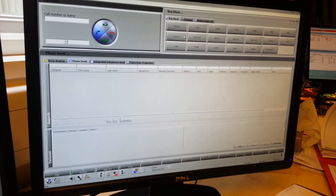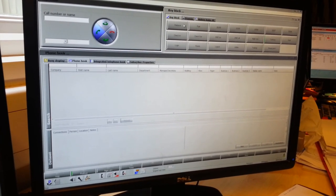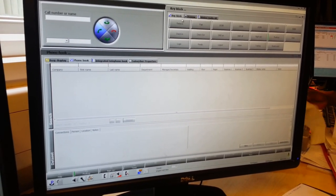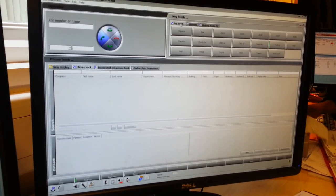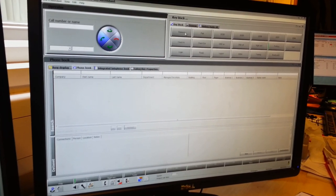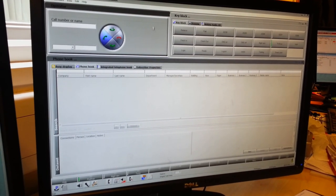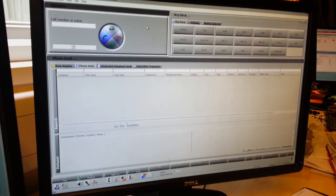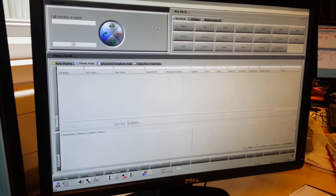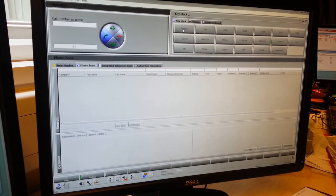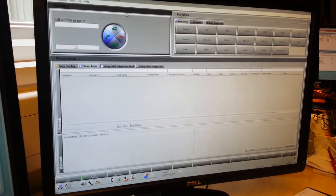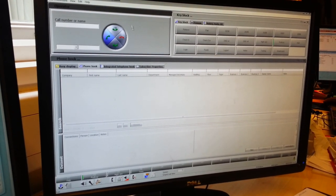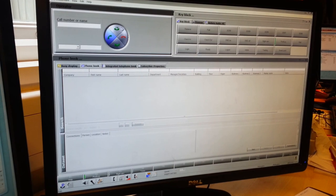The very first key block you will see here will be called retrieve. If you've done a mistake on a call and you want to get the call back to try another extension, all you have to press is retrieve and then the call will come back and you'll be able to hear the other person on another line.